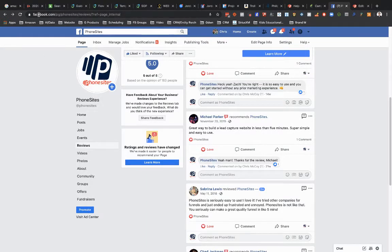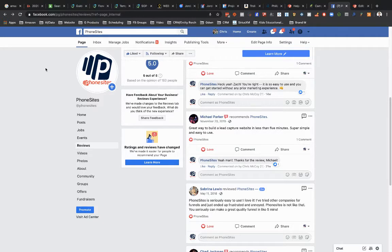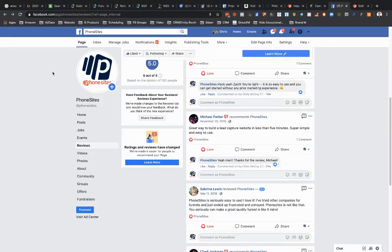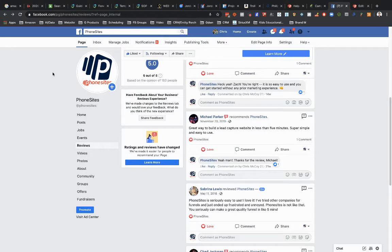I'm going to copy this URL up here. So it should say something along the lines of facebook.com forward slash pg forward slash and then the page name, in this case it's PhoneSites, forward slash reviews.